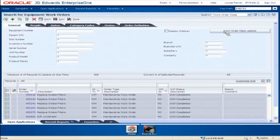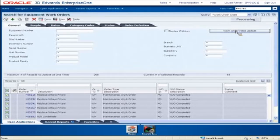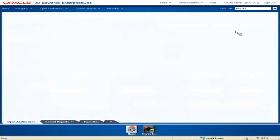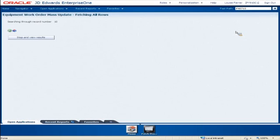Now I simply need to go to the Work Order Mass Update button. This is going to navigate me to the update application.